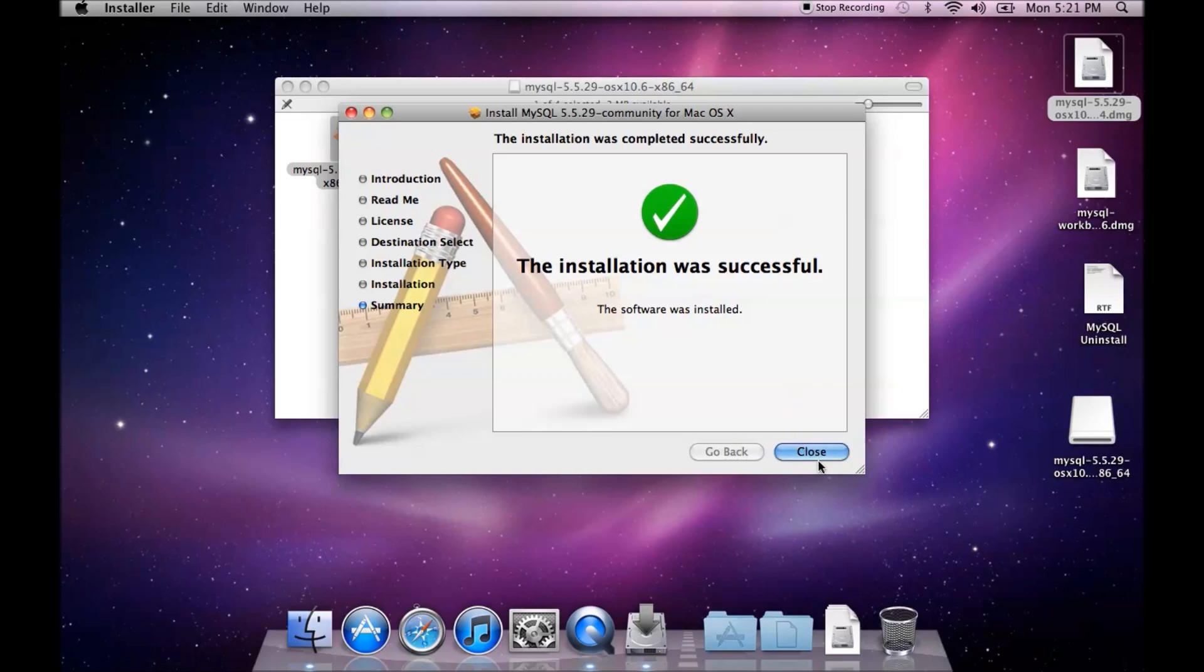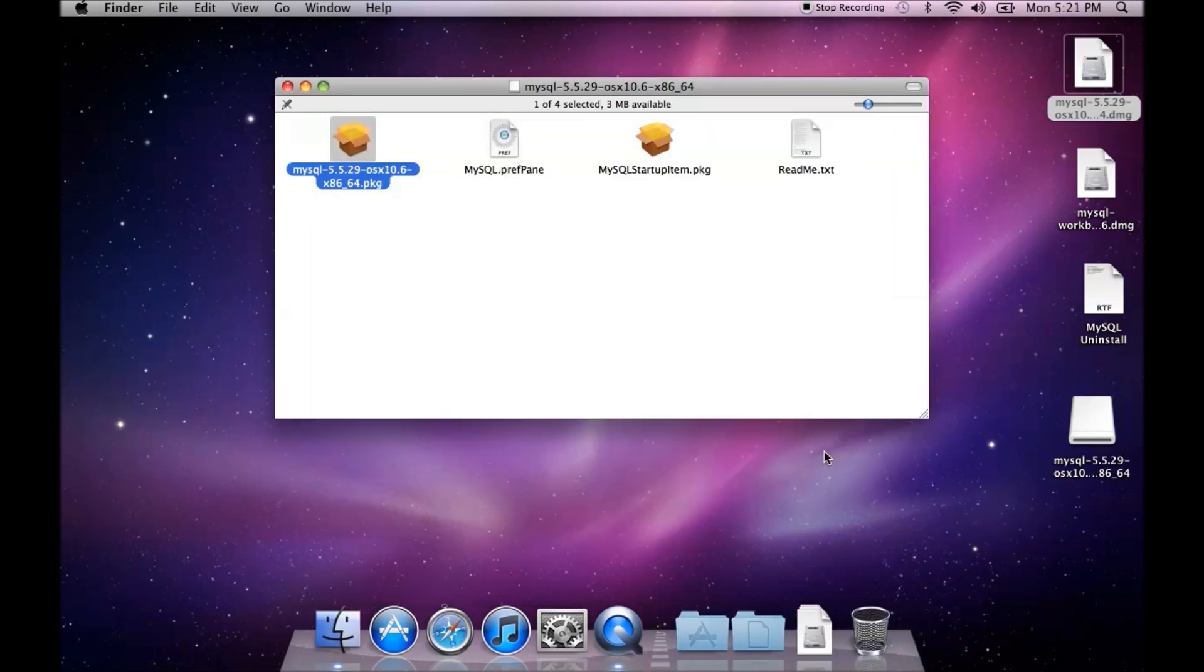Once that is done, we close our installation. Now you can install the MySQL startup item however I'm not going to install it because I don't always want MySQL to start up every time I start my Mac.